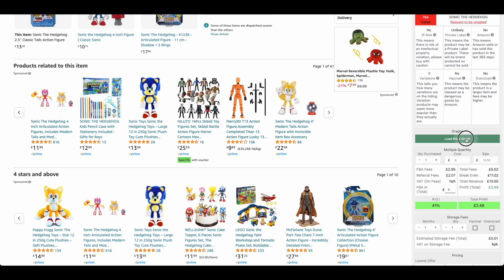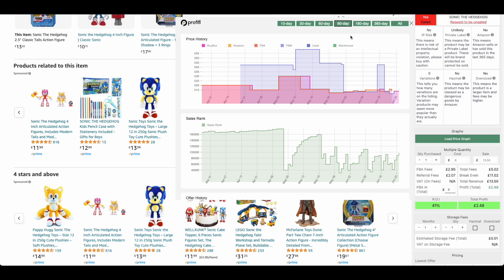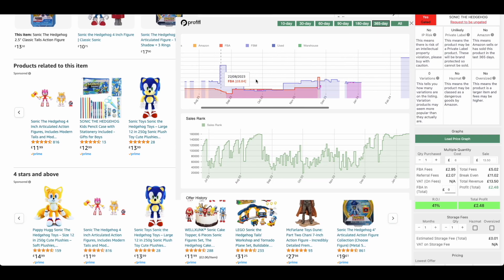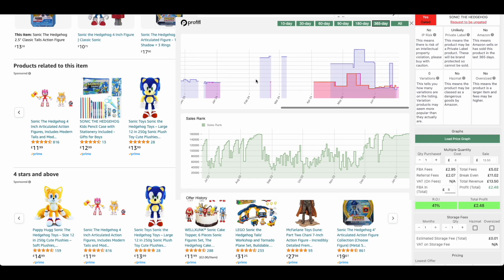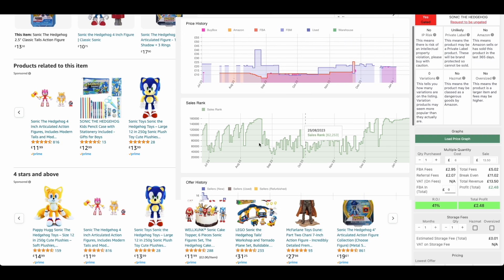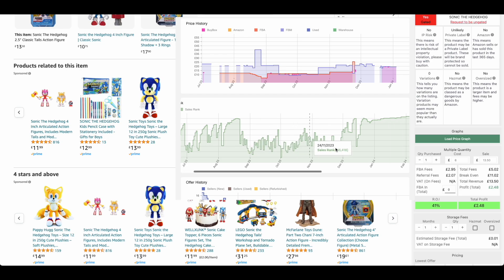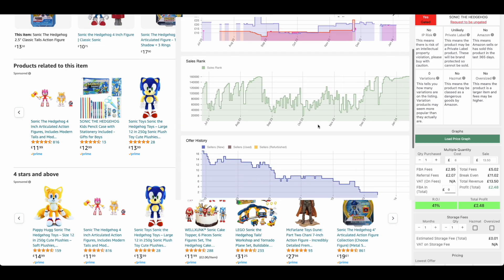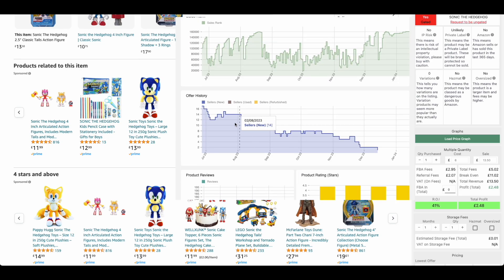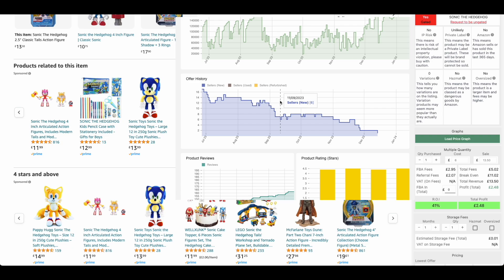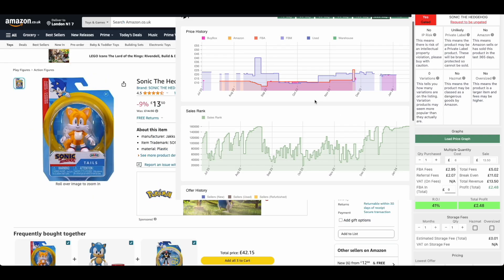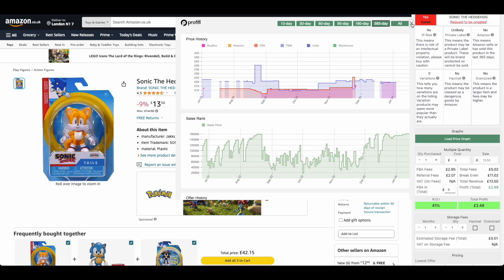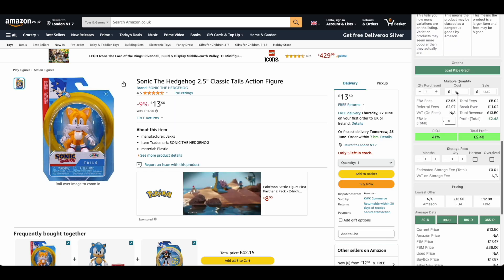The next feature we have is our price graphs. These are very important because it means you can see the key information over the history of the product. Is it a high price now? Is it a low price now? How's the sales rank been doing? Has there been a big drop? Has there been a big increase? And also the offer history. We can use this to understand IP risks. If there was loads of sellers and then within a day they all disappeared, that may well mean there's an IP issue on this product. This is why it's so important to understand the price graphs.